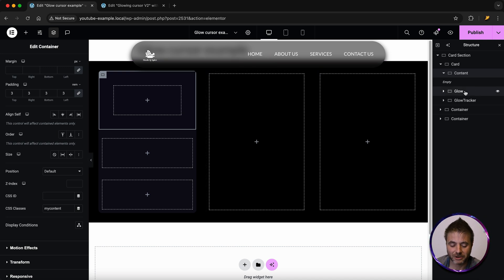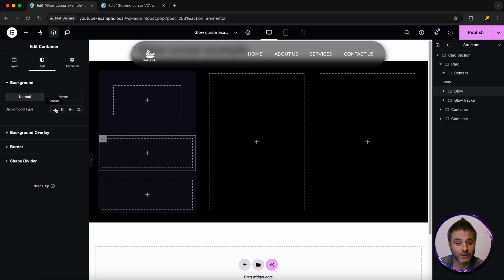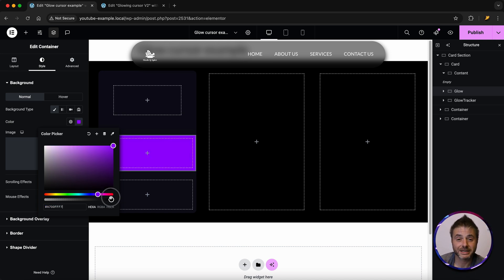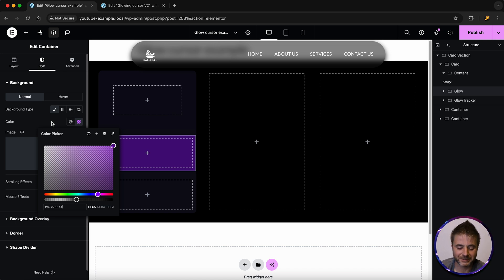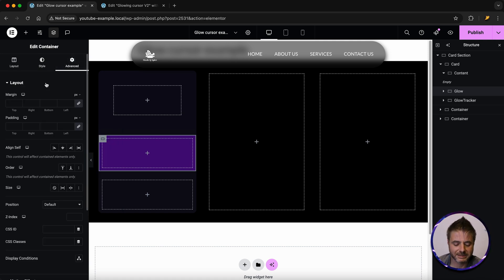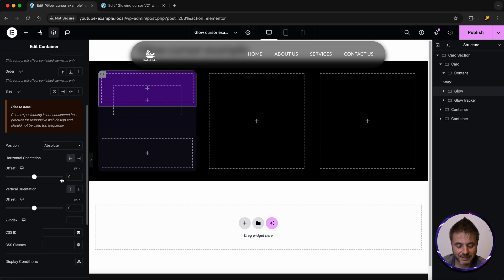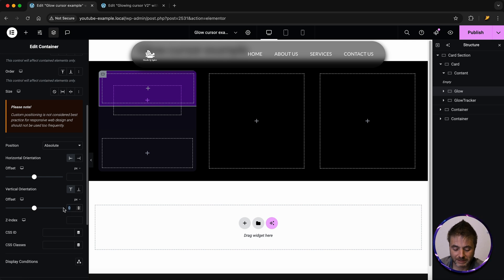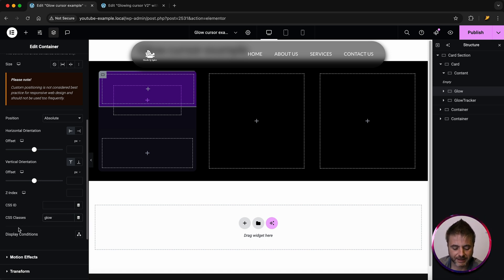Click on the glow container. Go to style, choose background type classic, and pick a color — I'm going for purple. Bring the transparency down to about 45%; the more intense you make it, the stronger the glow. Then go to advanced, scroll down, change position to absolute, click the left-hand side, and make sure the offset values for left and top are blank (not zero) — this is important for the effect to work. Under CSS classes, name this 'glow'.